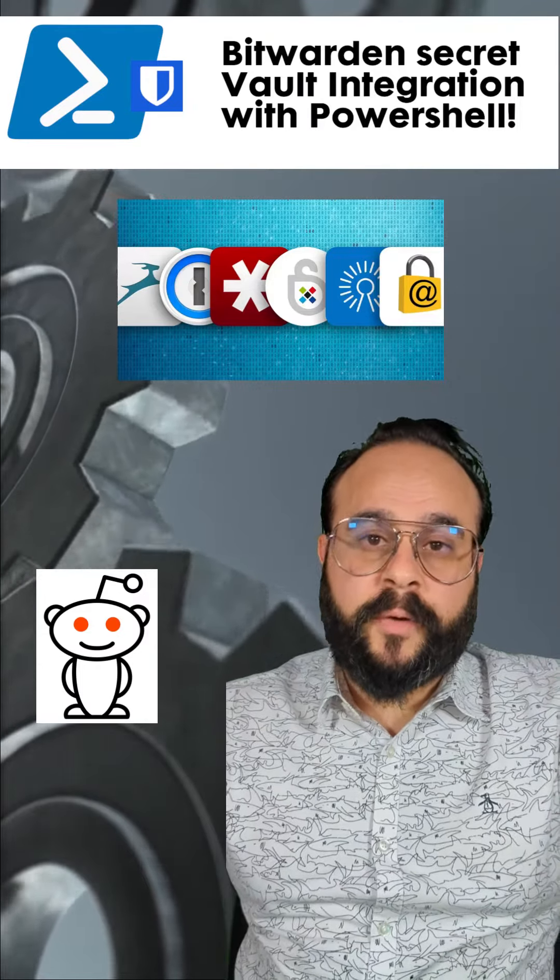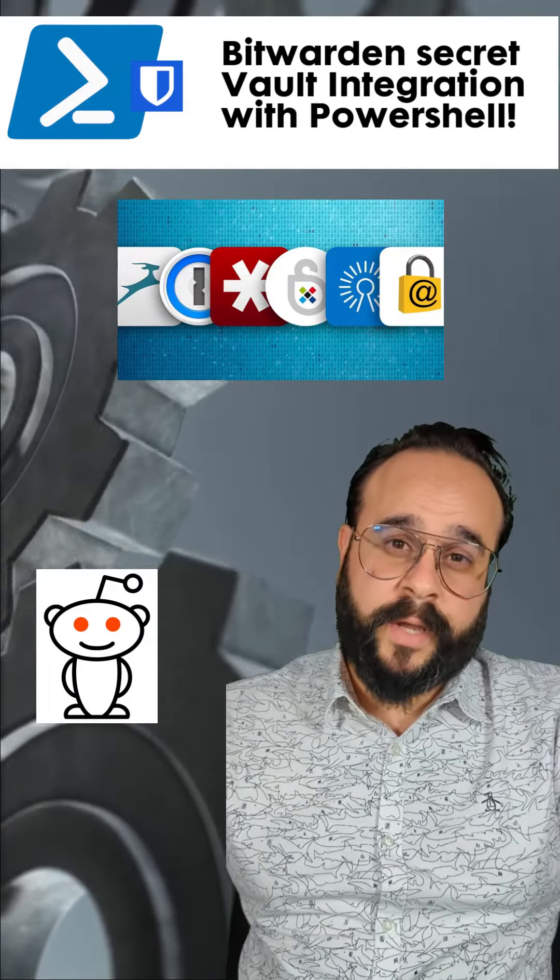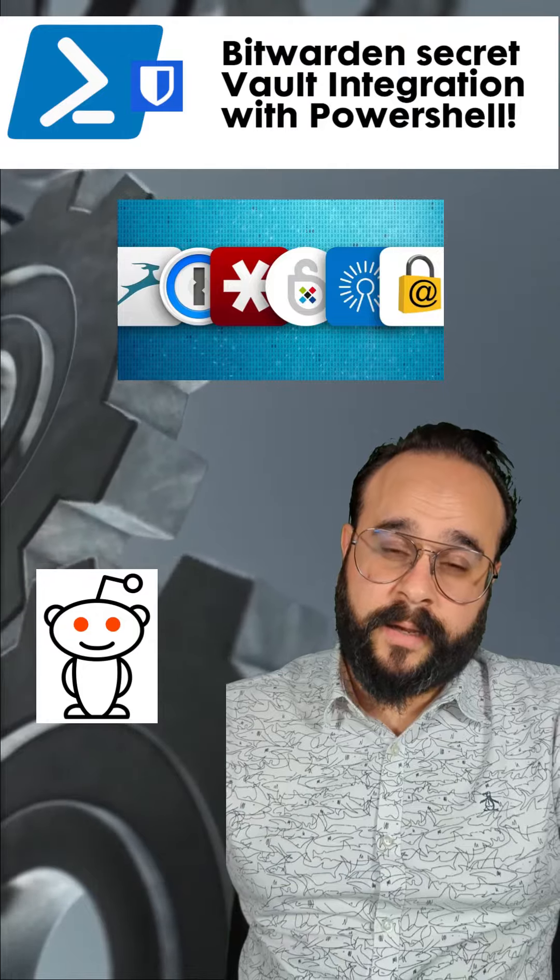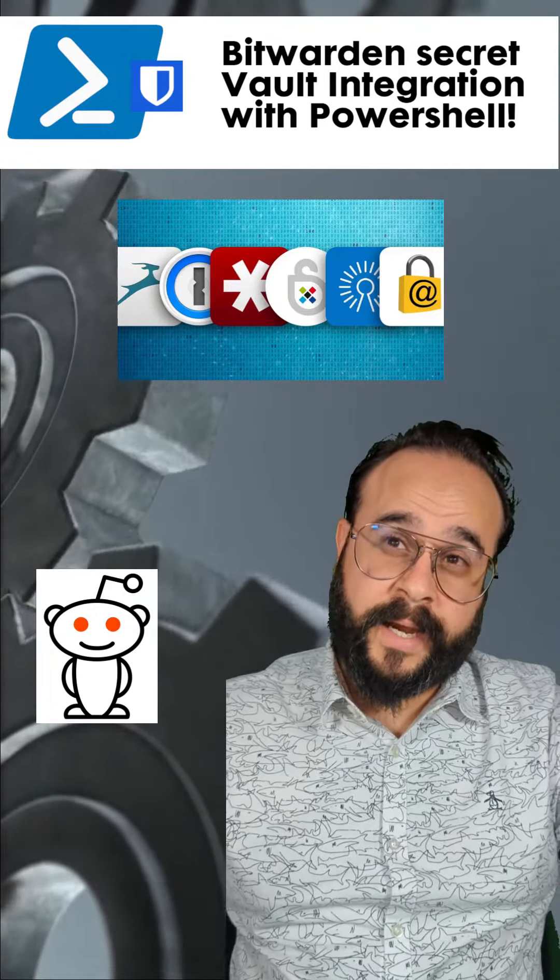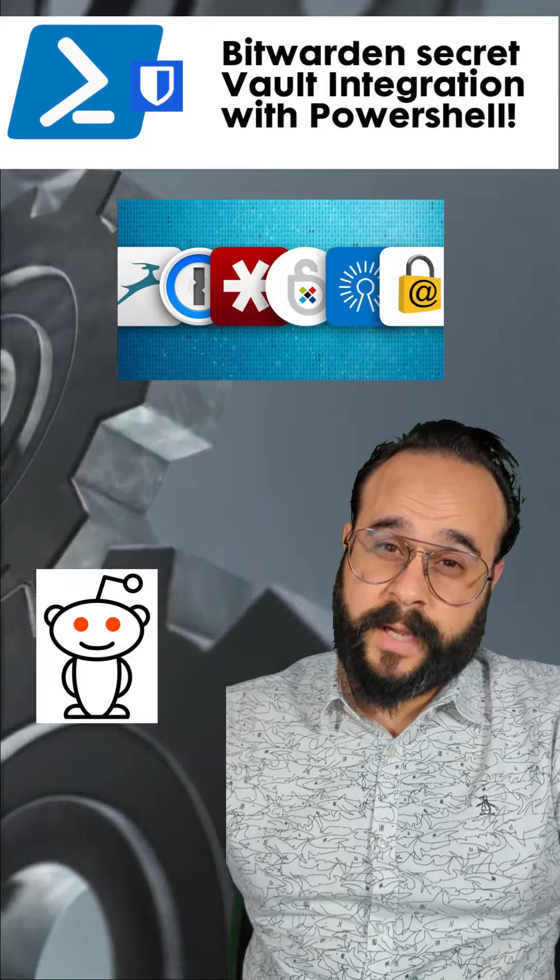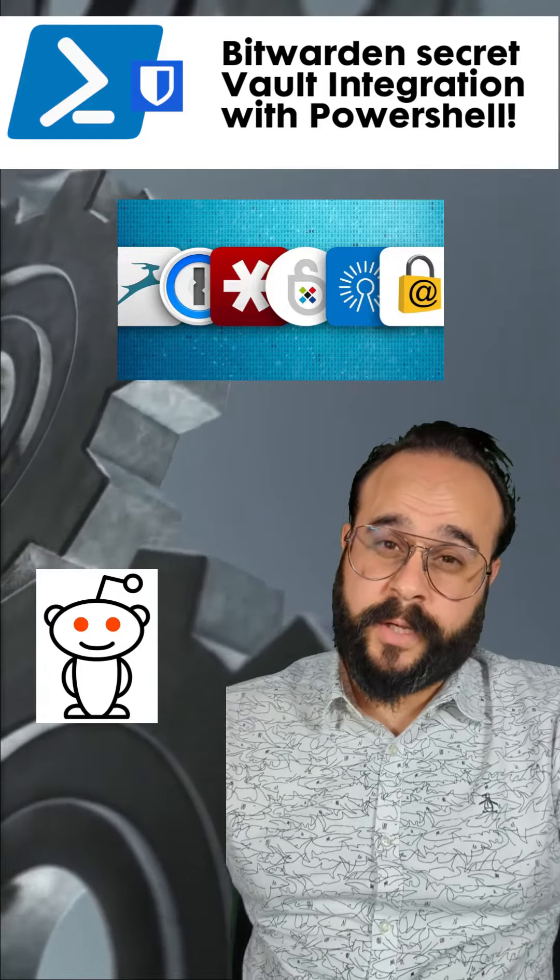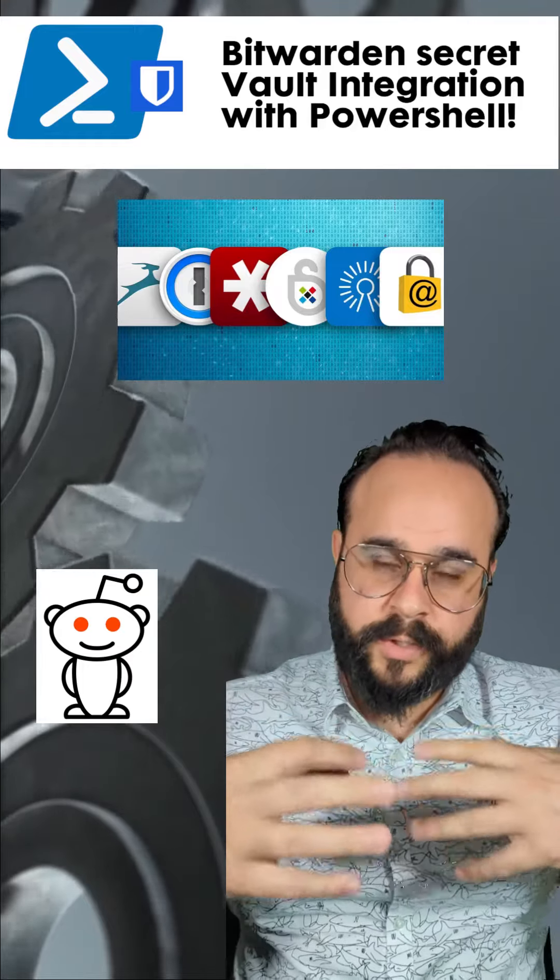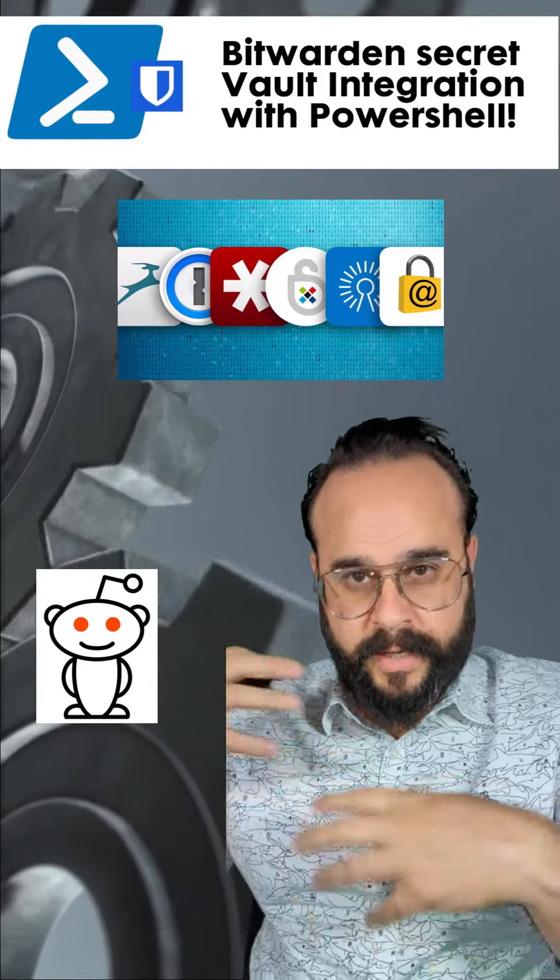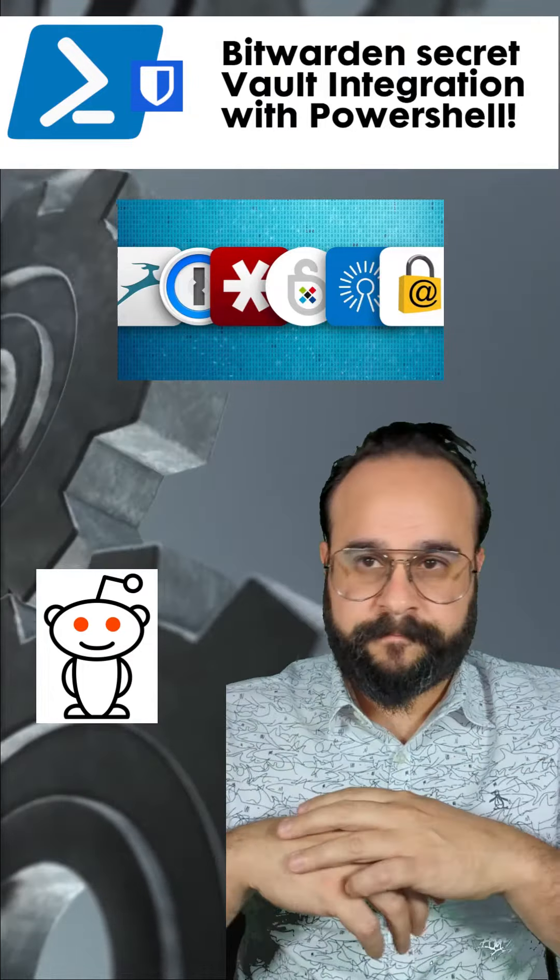I'm excited to share this video with you since this came from a conversation we had in Reddit. This video came from a question from Scotty1928 and CynicalTree where they wanted to know if we could use Bitwarden and PowerShell in an easier way than the CLI.